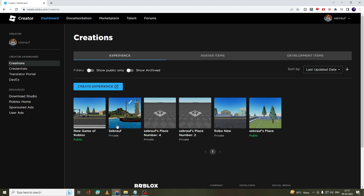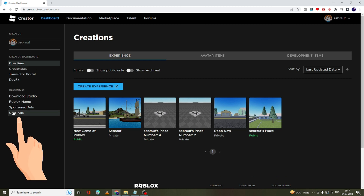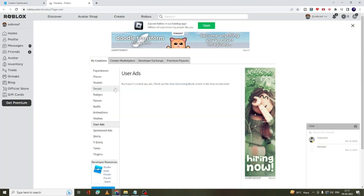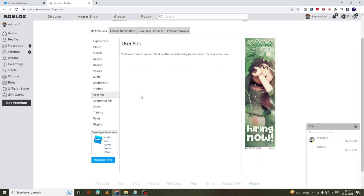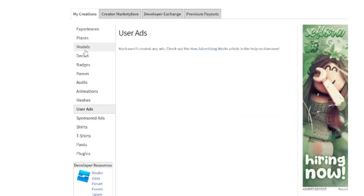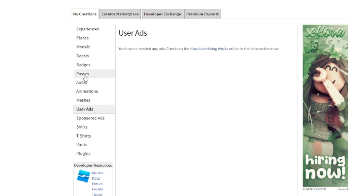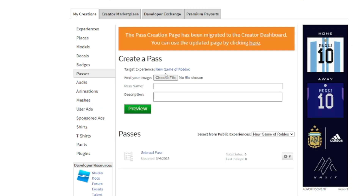From the left-hand menu you have to click on 'User Ads,' and then you will get this kind of page. From the left menu option you will get an option of 'Passes' — so you have to click on Passes. Here it says 'Create a Pass.'